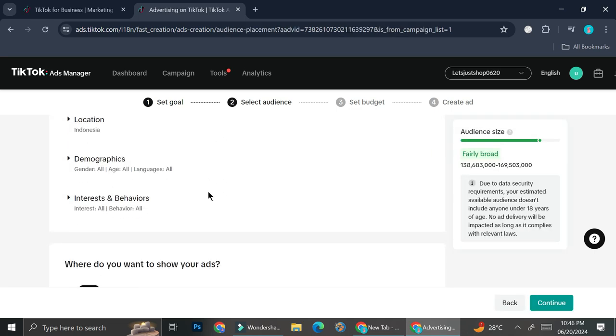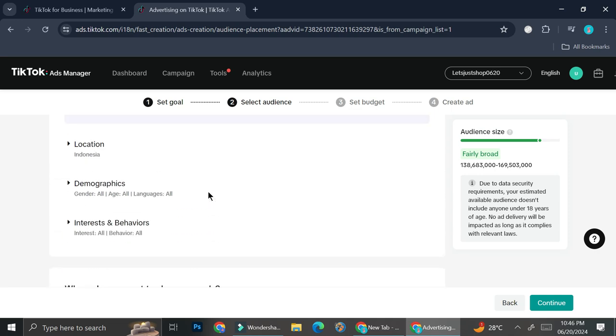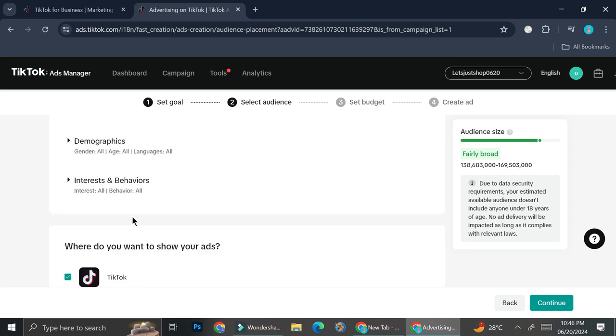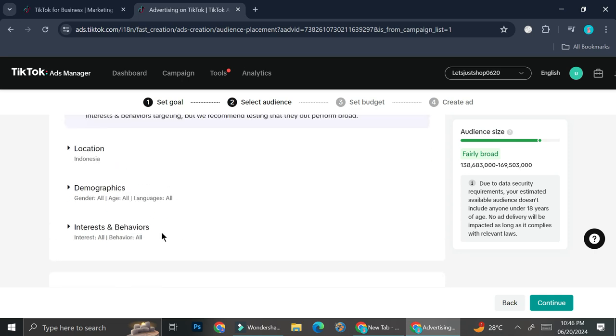And here you'll be able to set the audience. Now you can actually choose just all for the demographic or the interest and behavior and then let the data get specified from there. But if you already have a specific target market in mind, settings on the exact demographic as well as the interest and behavior is going to be super helpful so that you know these ads will reach the right person.